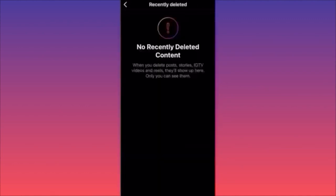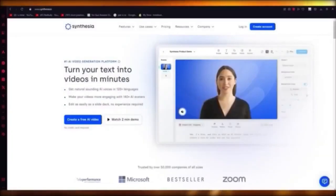Here you will find all the deleted posts, deleted stories, IGTV, deleted videos and reels — including highlights on your own profile. Everything will be here and you will simply be able to click on it and restore the content. Very easy, very simple.